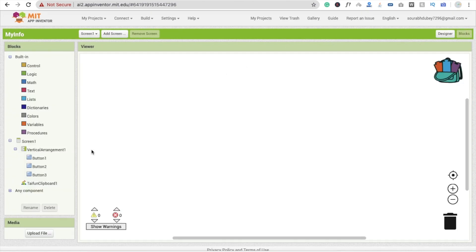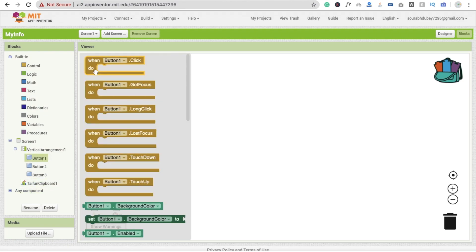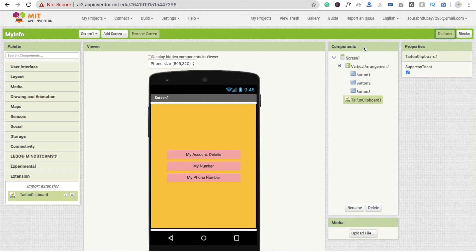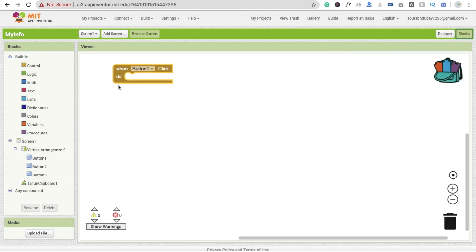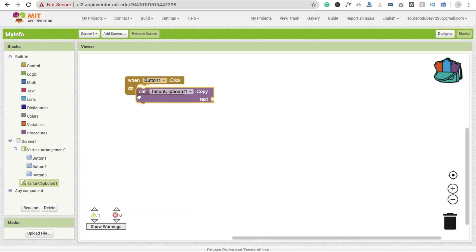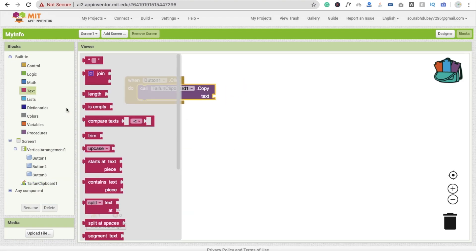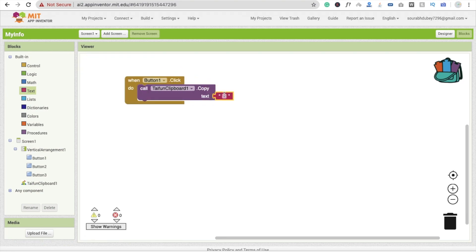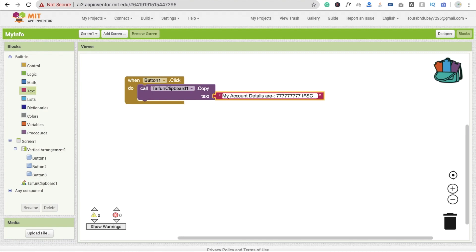Whenever someone clicks on button one — 'My Account Details' — go to the block section. Click on the extension and you will see 'Call this extension and copy this text'. Drag and drop the text field and enter your account details — something like an account number and an IFSC code.